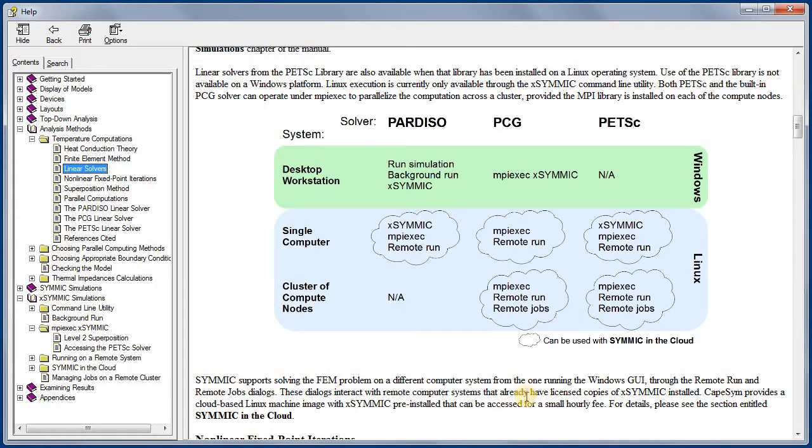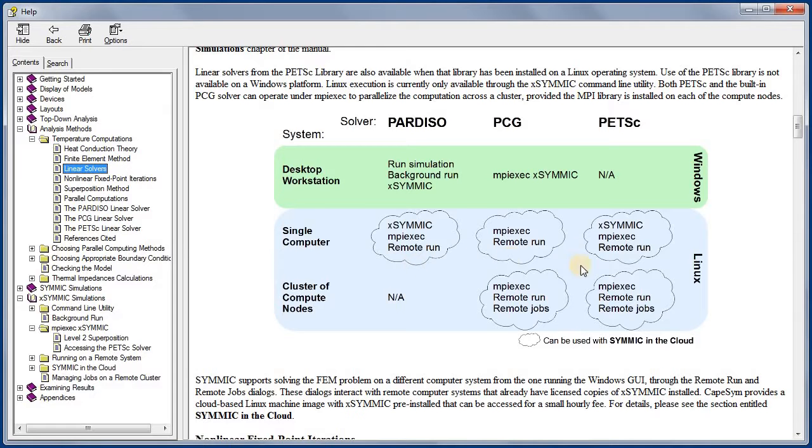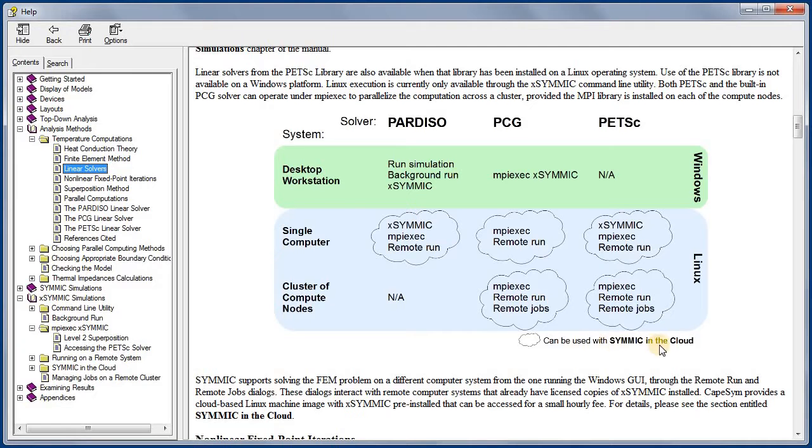The cloud symbol indicates that any of the Linux solver scenarios will be available on a cloud instance through one of the SYMMIC and the Cloud machine images provided by CAPESIM. More on these topics in upcoming videos.